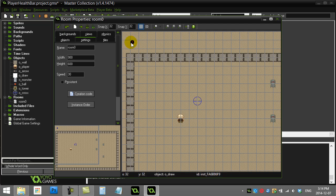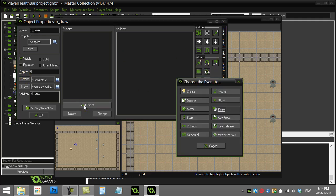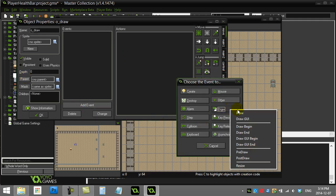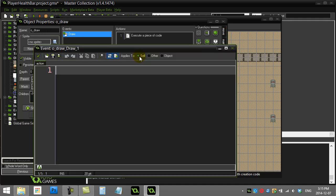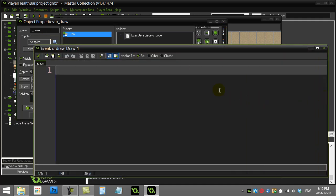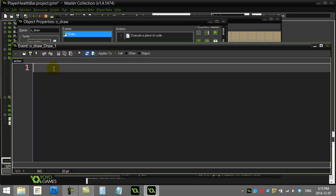The draw object is already placed in the room. Now let's code it up. I'm going to the draw event — the draw event specifically — because draw commands can only occur there. This object is going to be dedicated to drawing health bars, points, and scores.